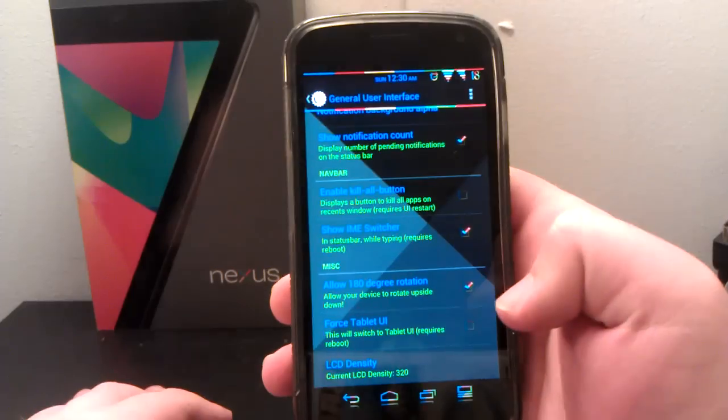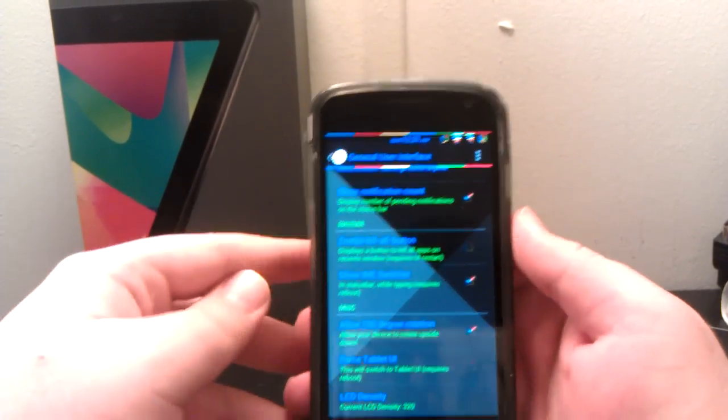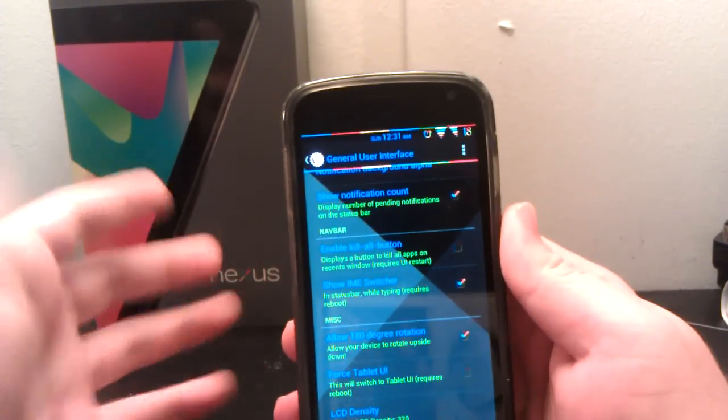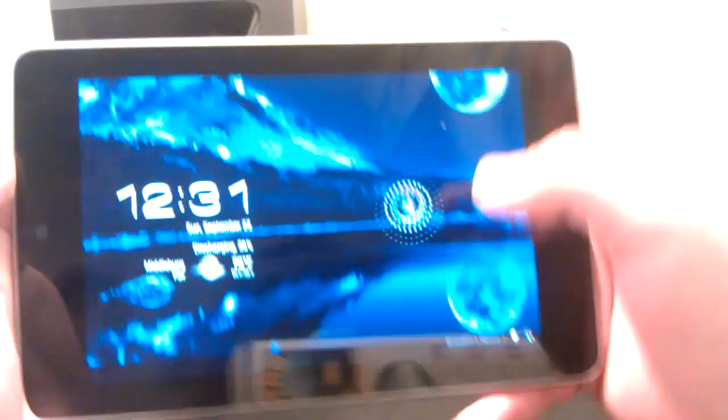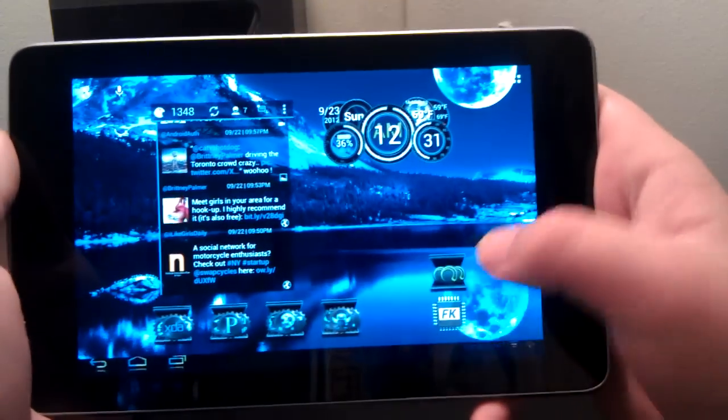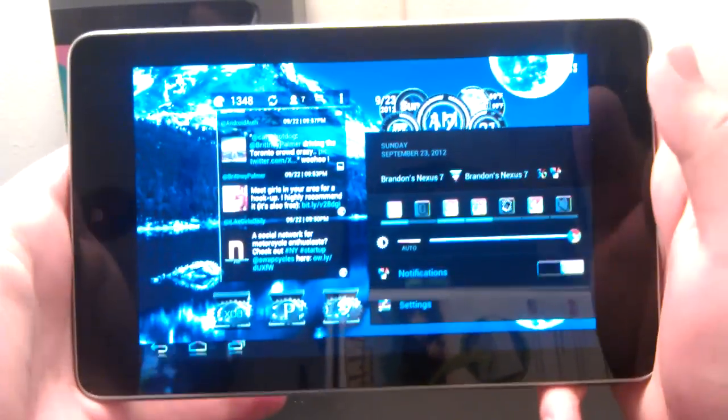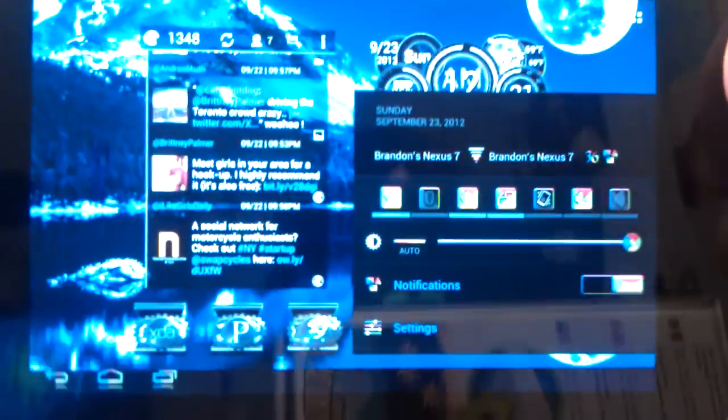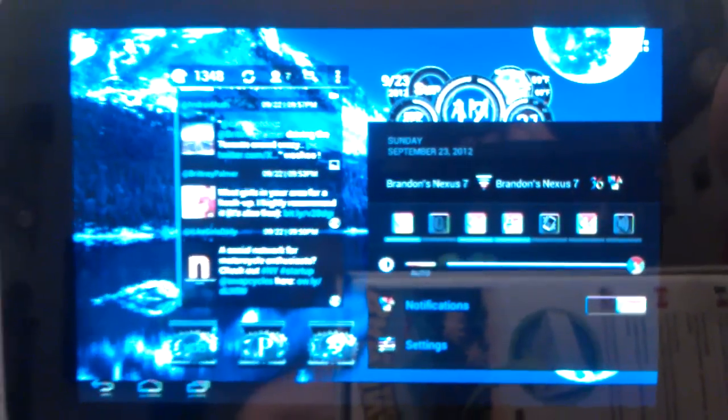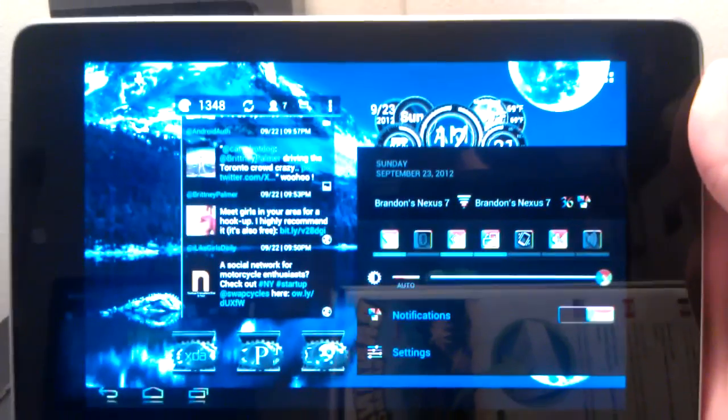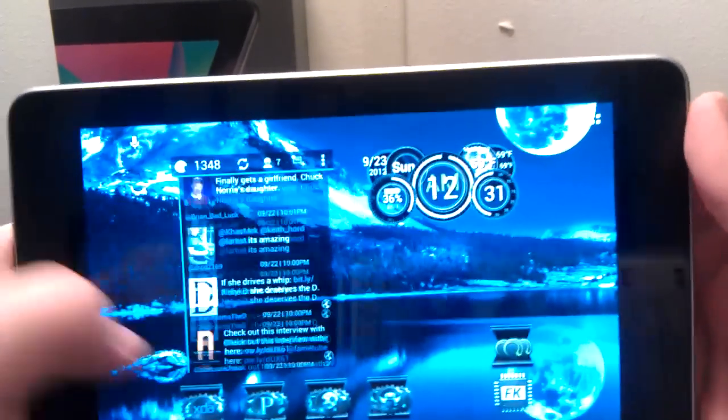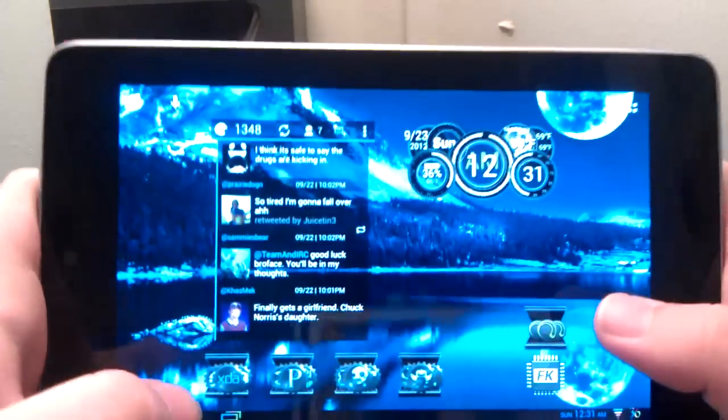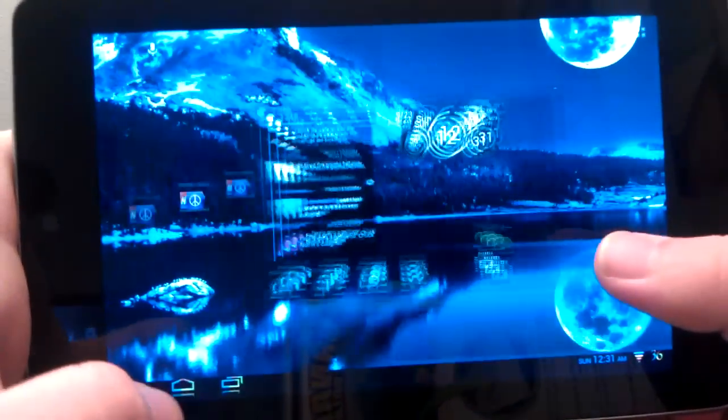180 degrees rotation is when you turn your phone upside down. Forcing the tablet UI, I don't really recommend this on your Galaxy Nexus. I mean you can if you want to, but I'll show you guys what it looks like on the Nexus 7. As you see, it's got the status bar down here in the bottom right, which I think is pretty awesome, especially since the Nexus 7 doesn't come in a full tablet UI.